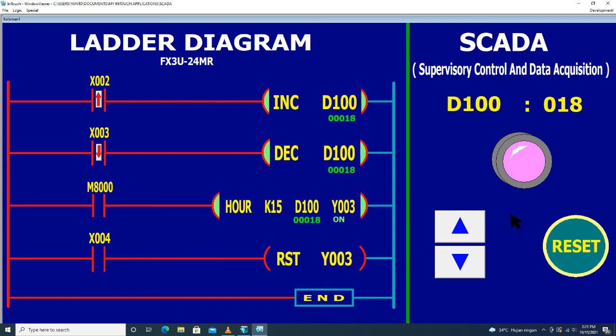Dari komponen-komponen yang digunakan di dalam program ladder diagram. Sampai berjumpa kembali di video berikutnya. Wassalamualaikum warahmatullahi wabarakatuh.